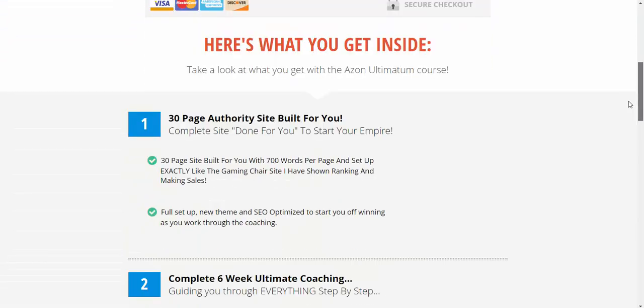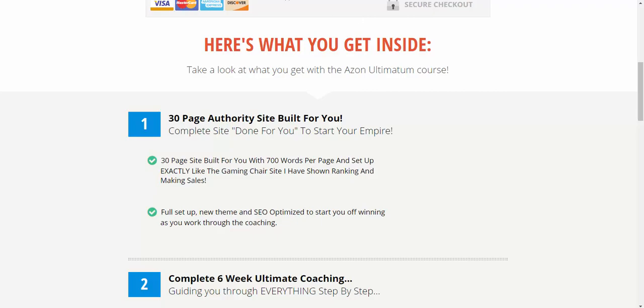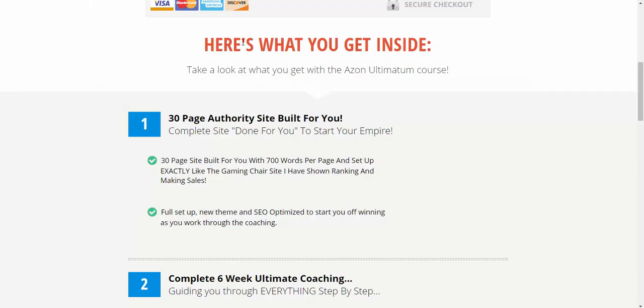But what I also am going to do is build you a 30-page authority site. Built exactly like the best gaming chair site, so it will actually rank, and right off the bat, you're going to have a real business that you can refer back to that site, build it up, add to, and start making money because you'll have a site that's built properly. You get full set up, all the content done, all SEO optimized to get you off to a winning start.